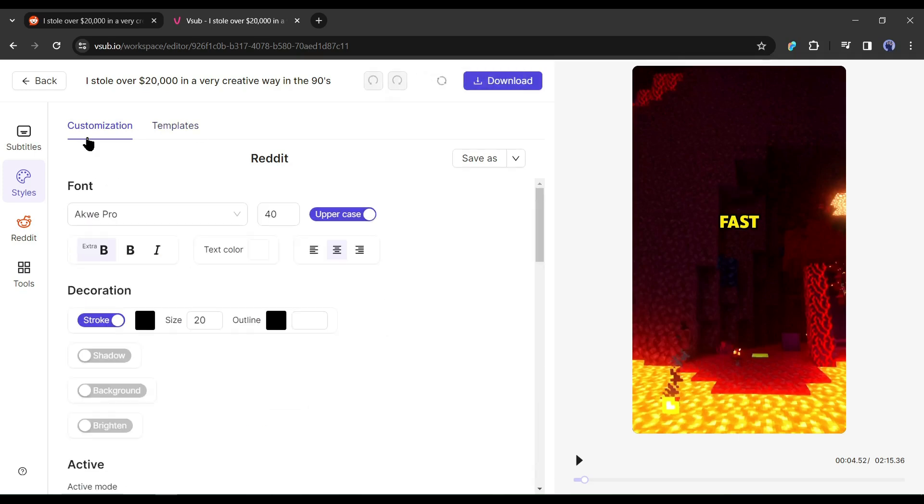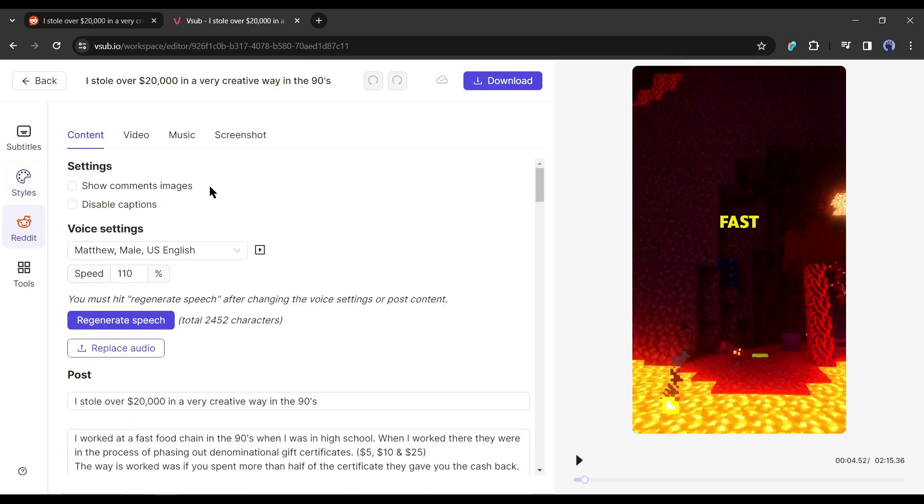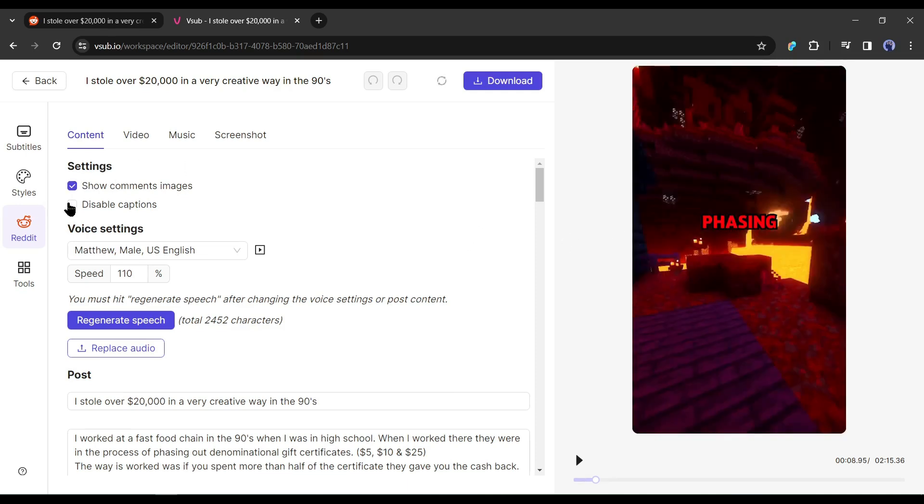After completing the style setting, come to the Reddit tab. Here, you will find four options. First, in the content tab, you can turn on the comment images and subtitle.